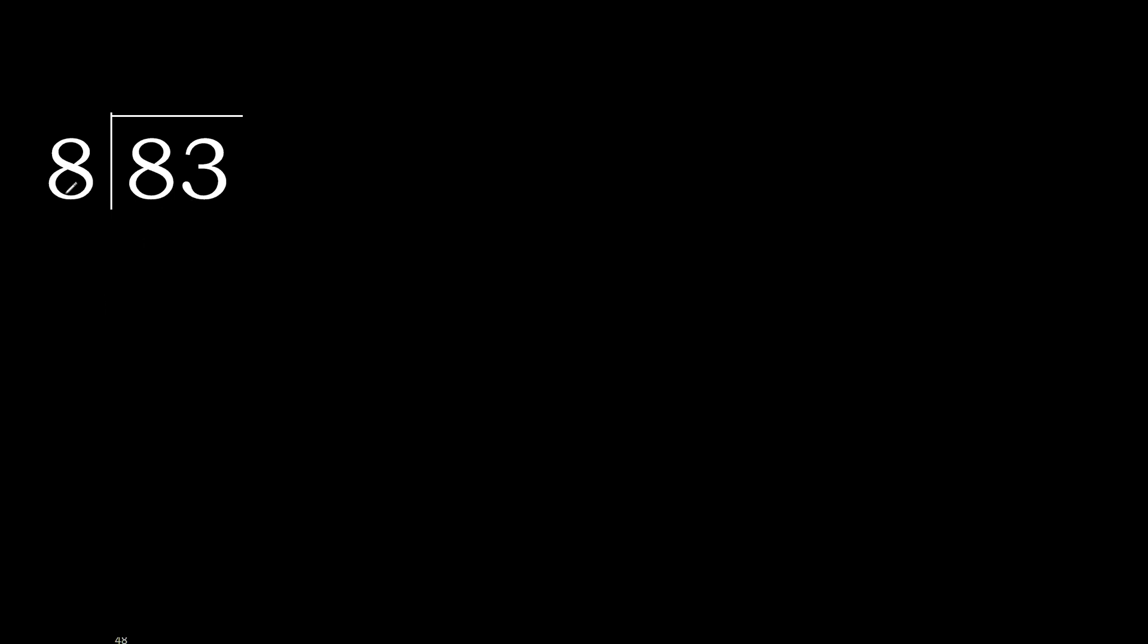83 divided by 8. 8 is not less, therefore with 8. 8 multiplied by which number is nearest to 8 but not greater?